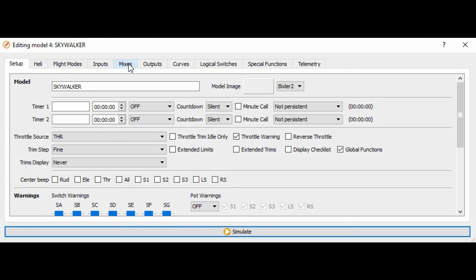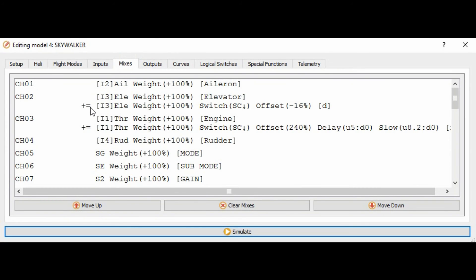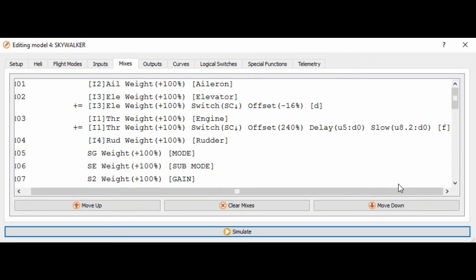So here we go to mixes and we add — in channel 2 I have the elevator — so you add an elevator mix and then you put the offset that you need. And then you go to the throttle and you add another mix and you put the offset and you put the delay. I tried to do a slowdown but it's not working really.